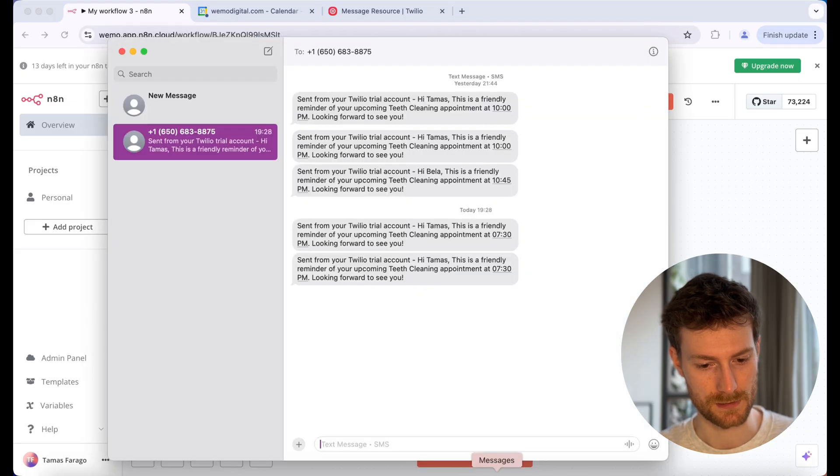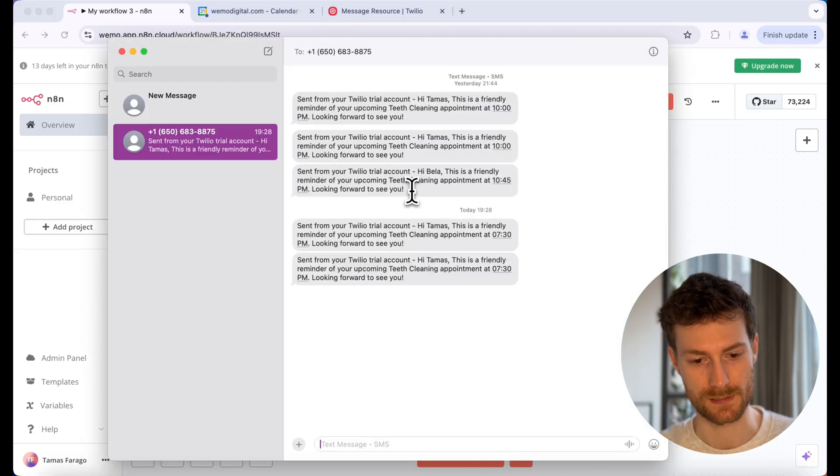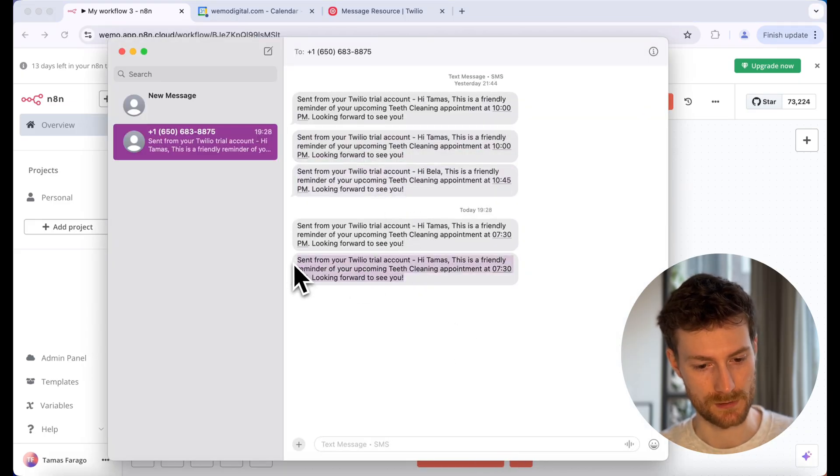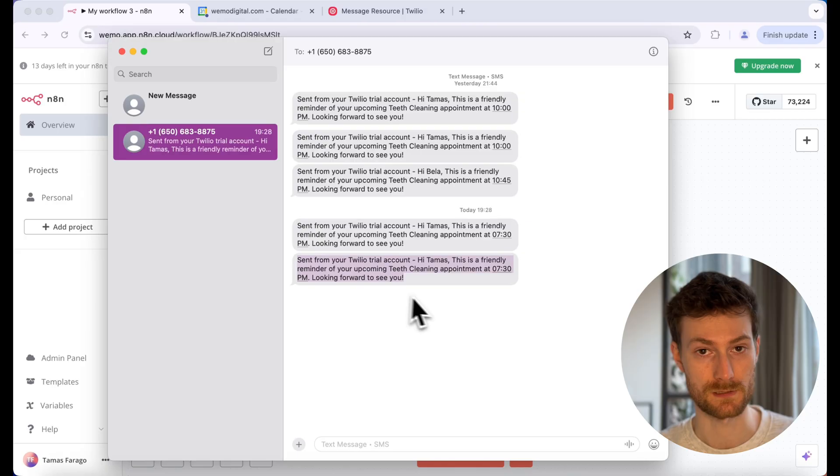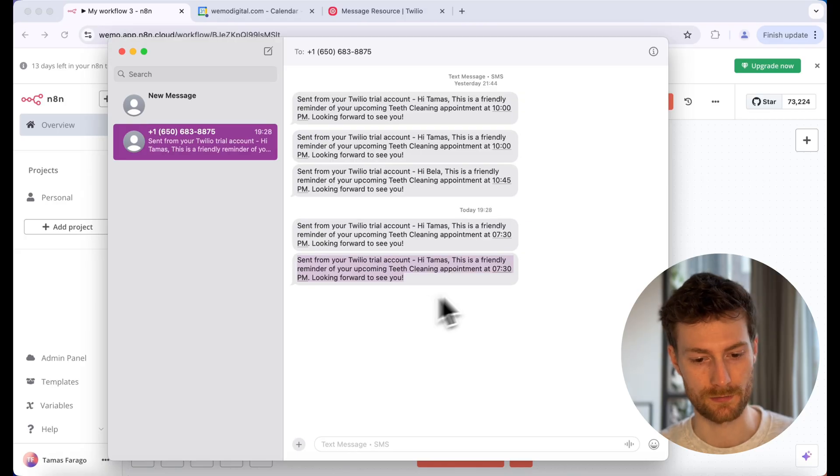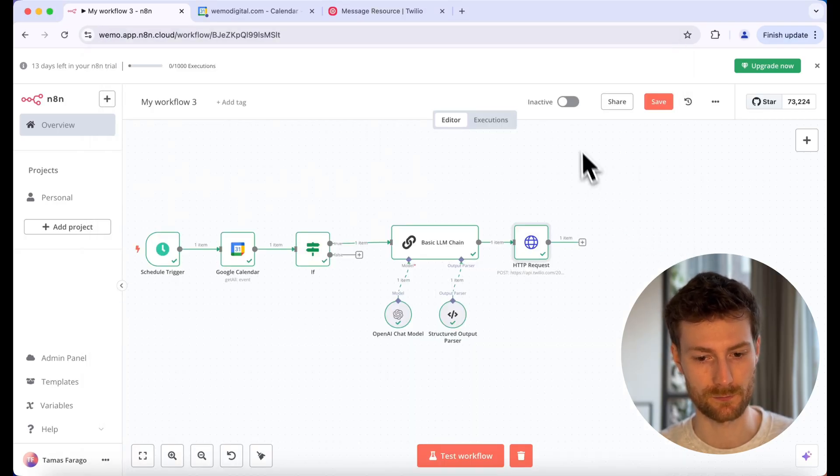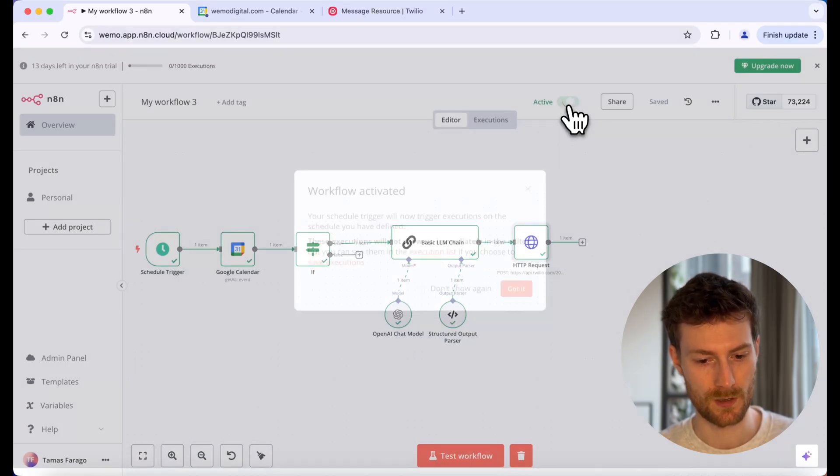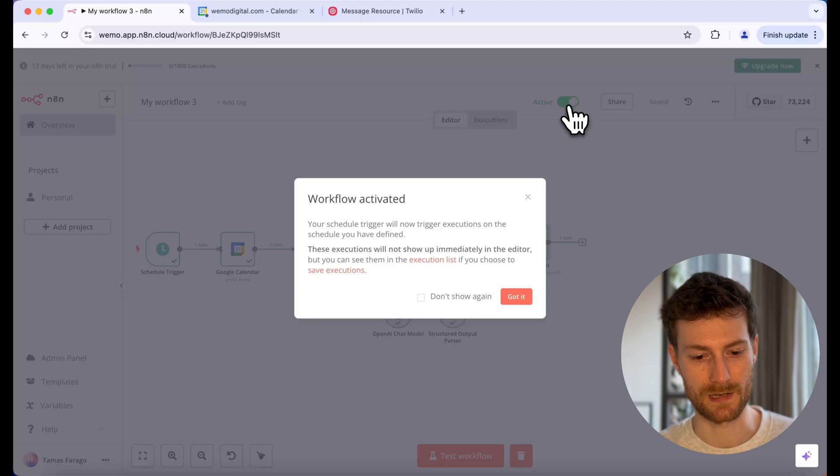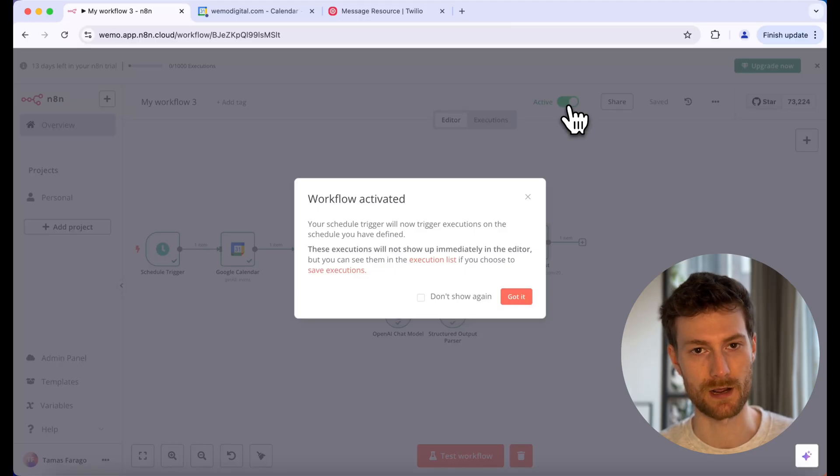I received the message. You can see that I was testing it before. But this is what I received today. So this is working. And there's one more thing you have to do. You need to activate your workflow. And this will ensure that your schedule will trigger every hour. And that's it for today. I hope you find this tutorial helpful. I will share the workflow in my resource hub. You can find it in the comment section and also in the description below. Thank you for watching. See you next time.